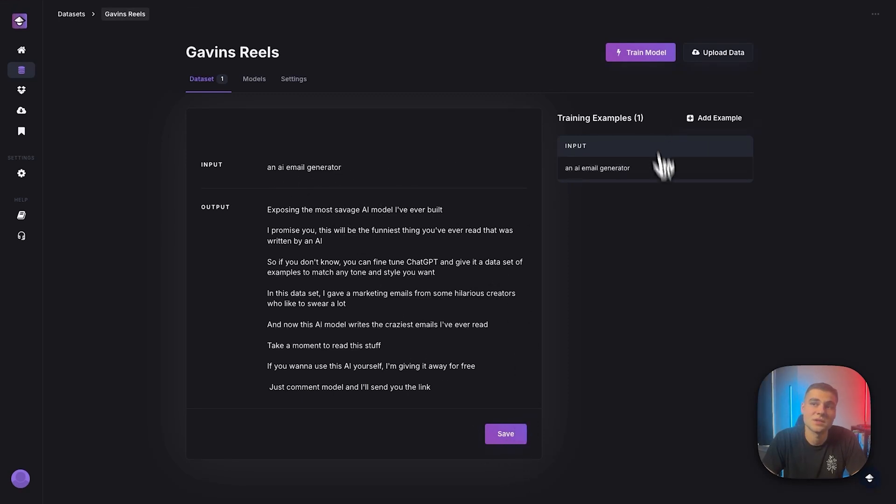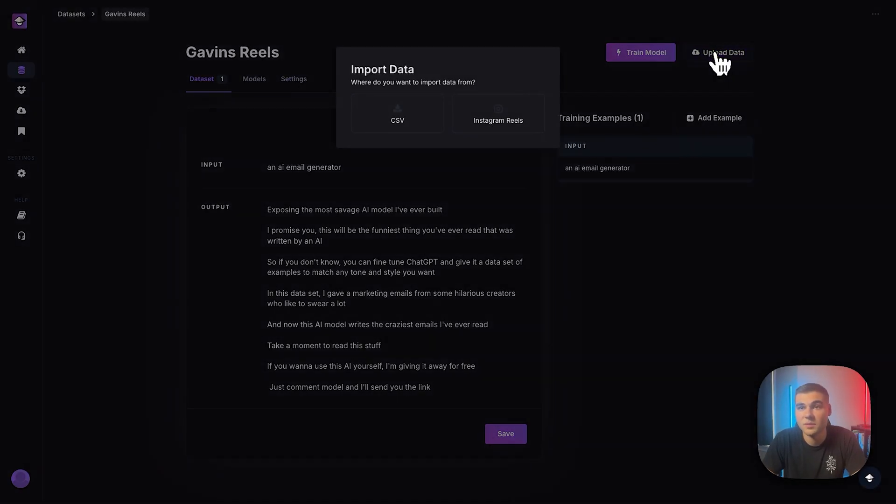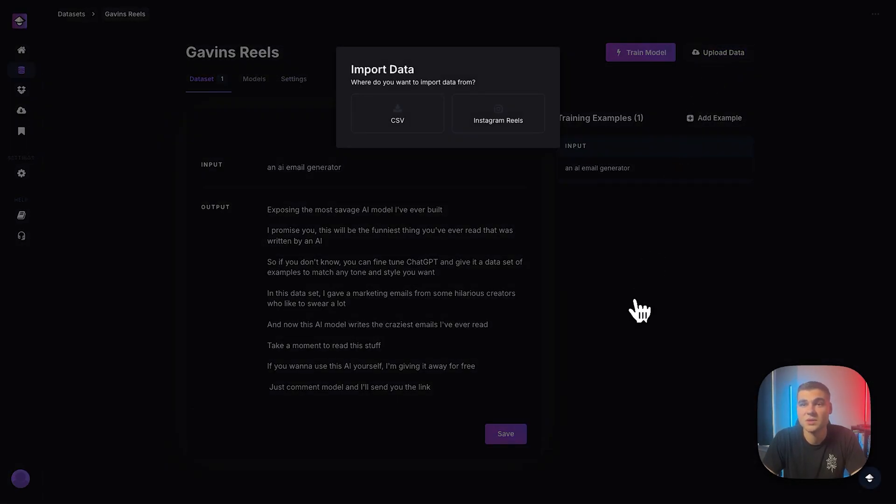Now this is an example in our data set here. So that's how you import right from Instagram Reels.